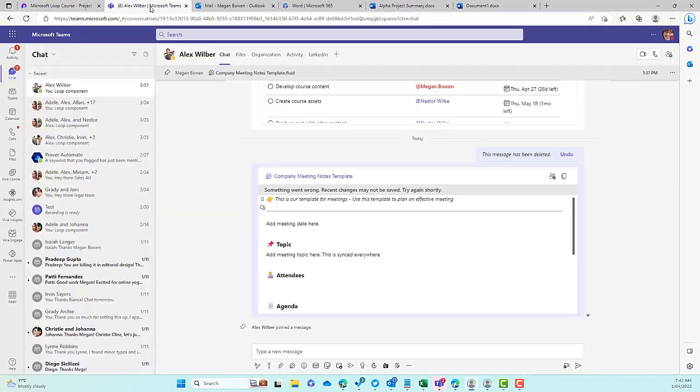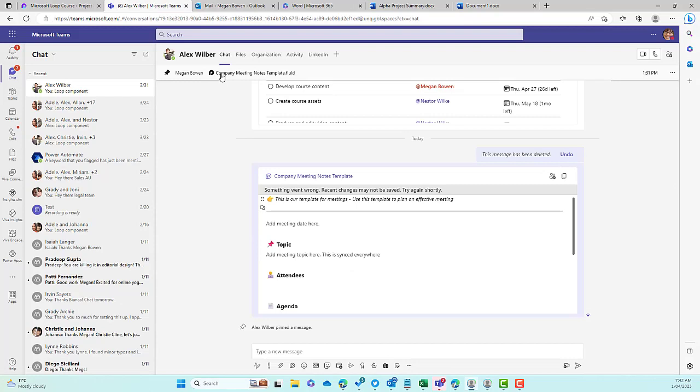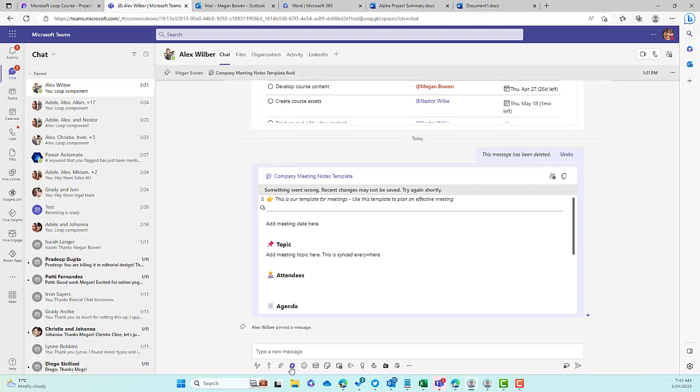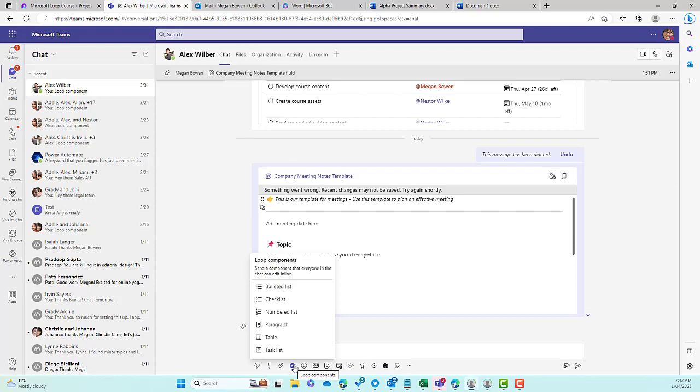If I jump over to Microsoft Teams, I'm in a one-to-one chat here with Alex. If I did the same thing, go down to Loop Components here. Again, we don't have that Q&A component that we can add. We've got different options here, but not the Q&A.